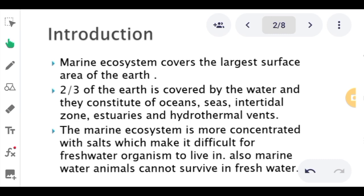We also discussed the components of fresh water. There are two components: abiotic component and biotic component. The biotic component includes producers, consumers, and decomposers. Go through the link given in the description box to check out the whole video.